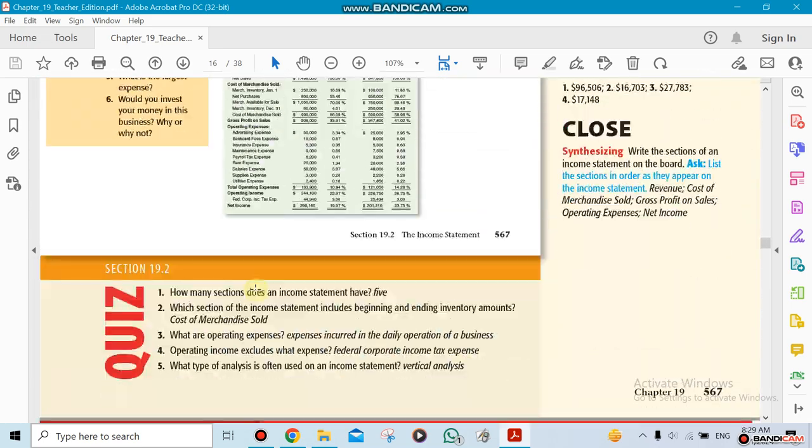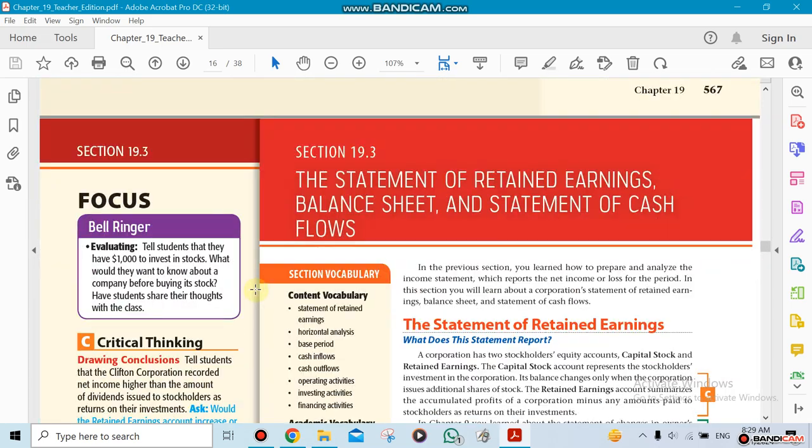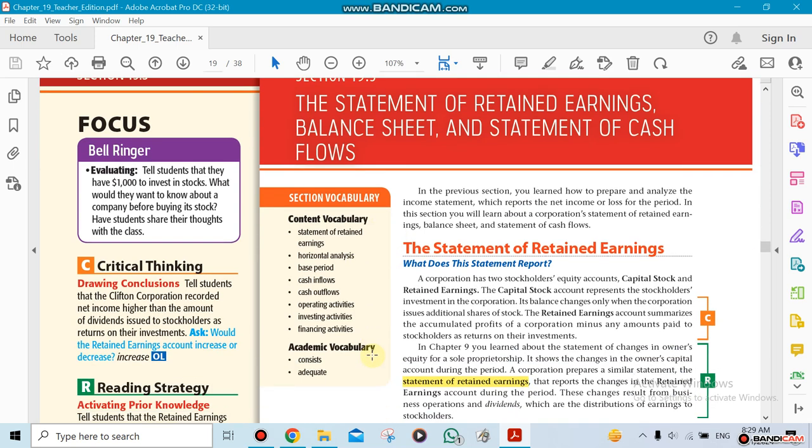Which are the retained earnings, the balance sheet, the cash flow. Cash flow is going to be just a minimum talk about it, because we have a whole chapter about cash flow, so we're not going to mention too much about it.